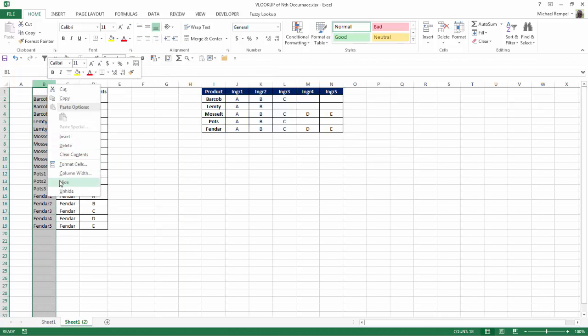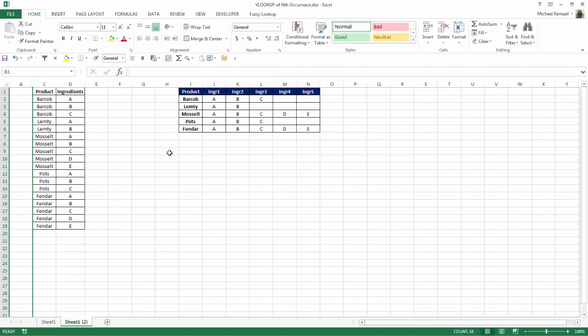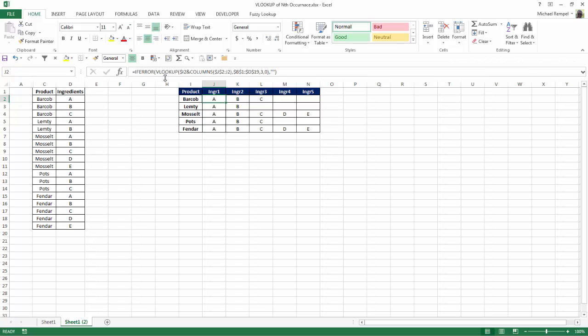So I can go ahead and hide that column. And again, you can see the formula that I used, which is a VLOOKUP with a concatenation of the product name and the column number that I'm in, looking in that TABLE range with my HELPER COLUMN and returning an EXACT VALUE.